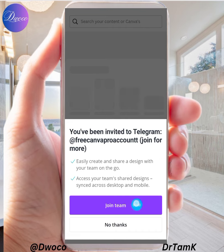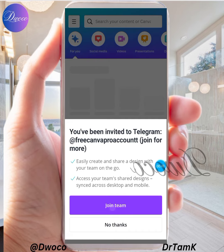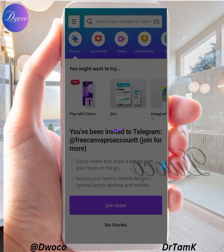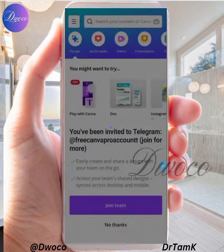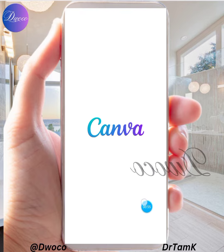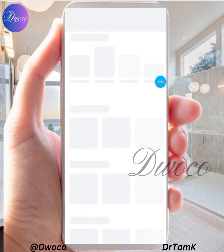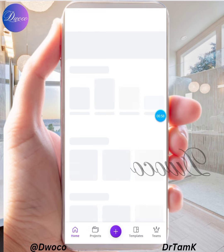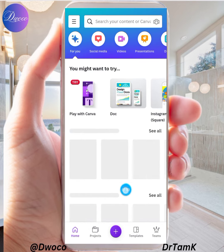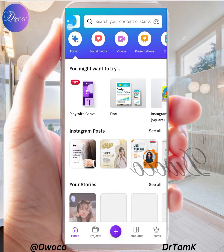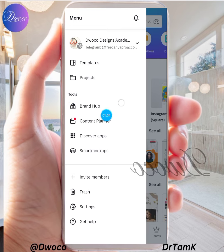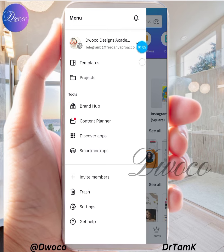You're going to see a prompt to join a team — click on 'Join Team'. That will automatically activate your Canva Pro for life, as guaranteed. To confirm, come back to the menu and click on the menu.